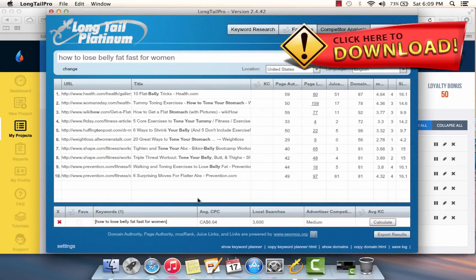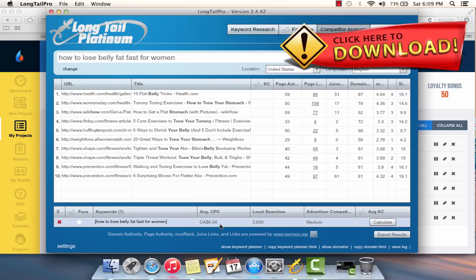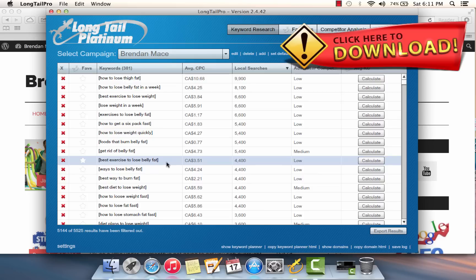Already, by using Long Tail Pro, we've managed to find a keyword that gets over 100 visitors per day, is rankable, and has a lot of commercial intent with people that will spend money when they go to your web page.